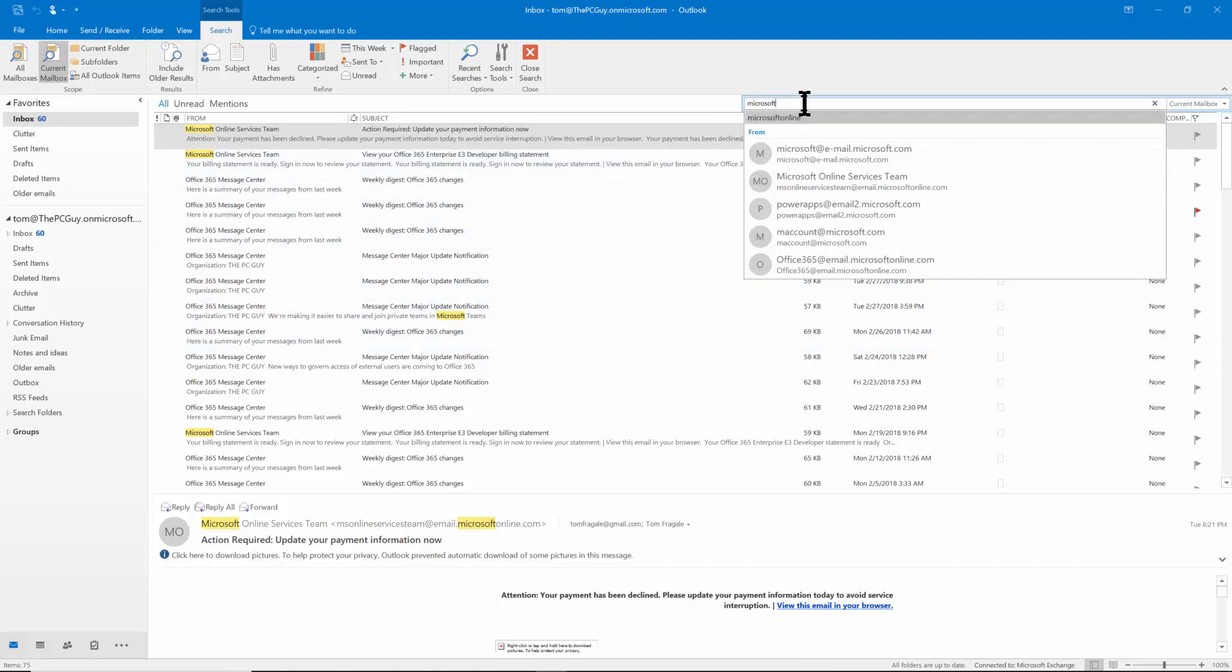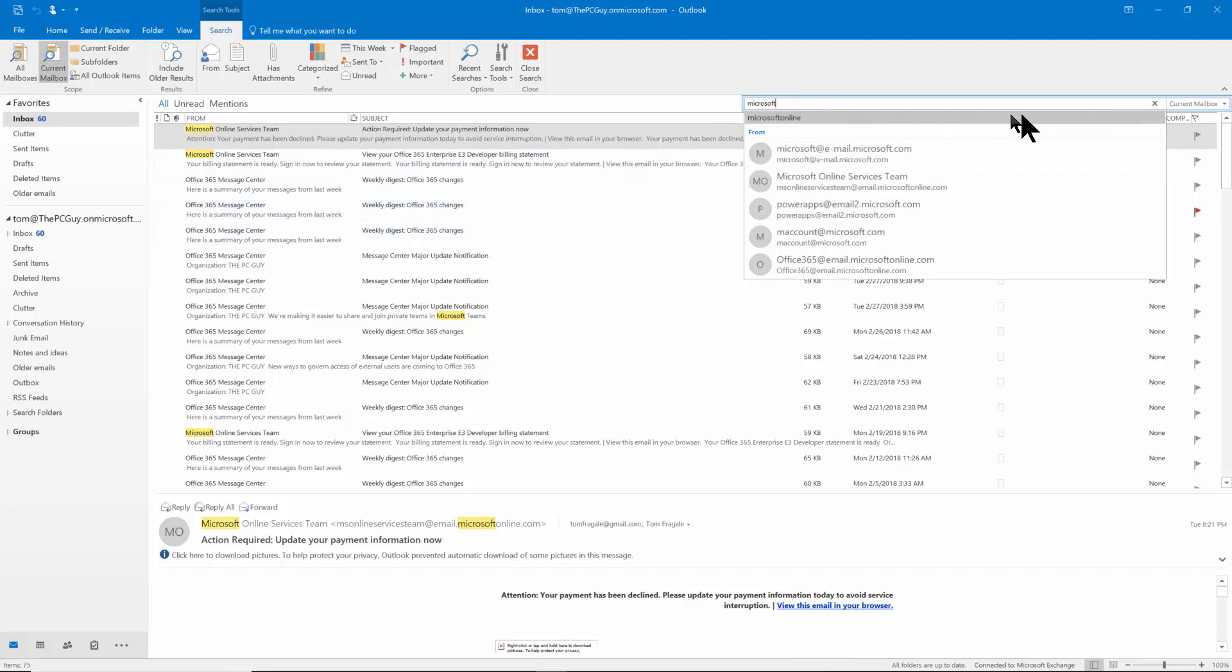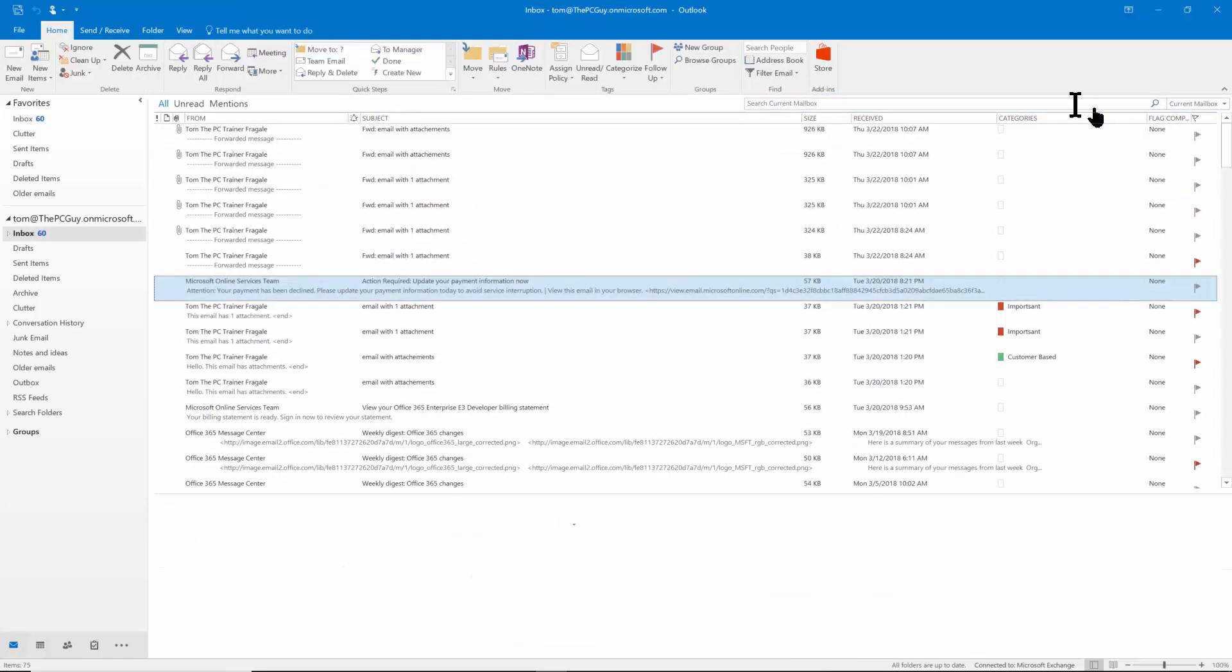So that's just a quick and easy search but let's do a more advanced search. By the way I'm going to click on this X to get all the records back.